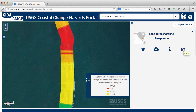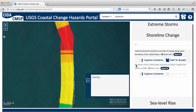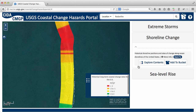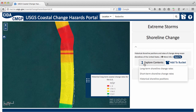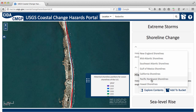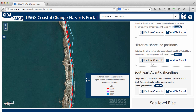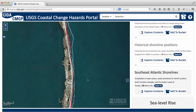But let's look at some other data for Rodanthe — the historical shoreline data that are used to determine the rate of coastal erosion we just saw. Here are those shorelines. You can see that in the past, the shoreline was farther offshore than it is today.